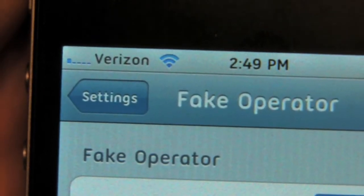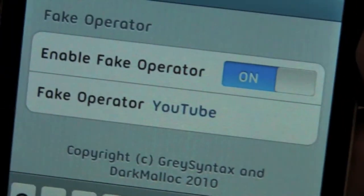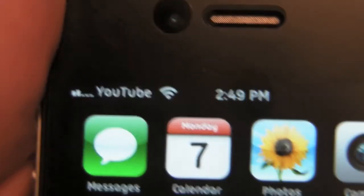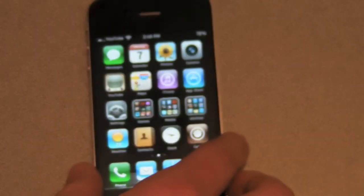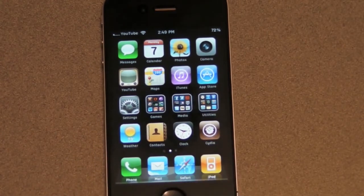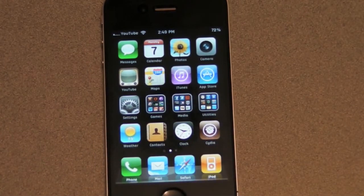As you can see, it says Verizon in the top left still, but once I close Fake Operator, it will say YouTube. And that is how to change the carrier text in the top left of your iPad, iPhone, or iPod Touch. Thanks for watching.